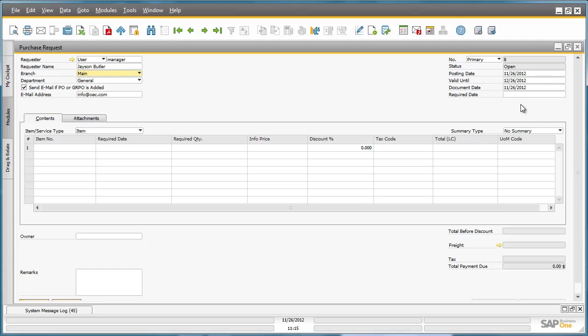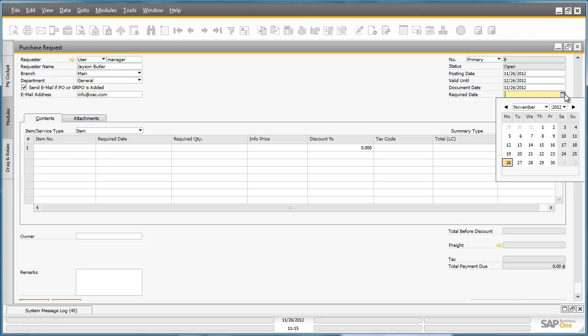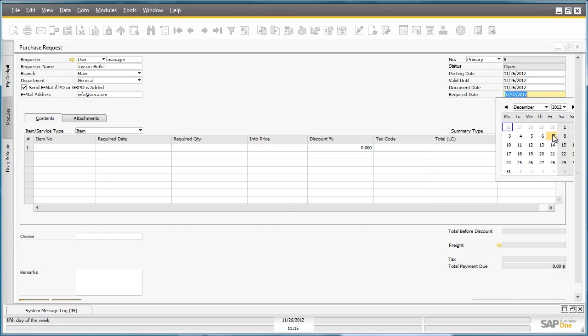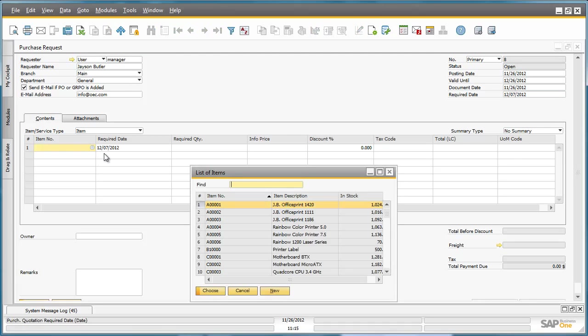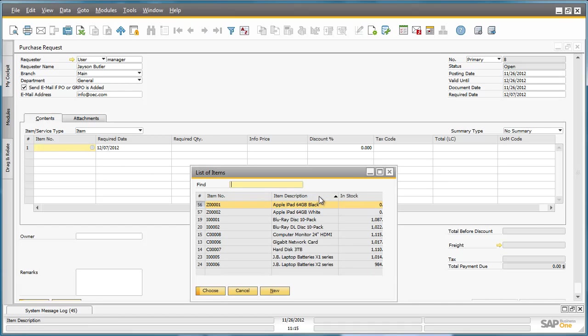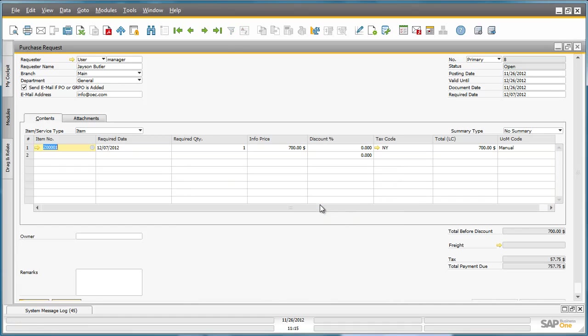Jason needs delivery of these iPads by the end of next week, which he indicates in the required date field. He then selects the type of iPads he wants and the required quantity. He can do this by selecting the item description and then types in the required quantity of three.